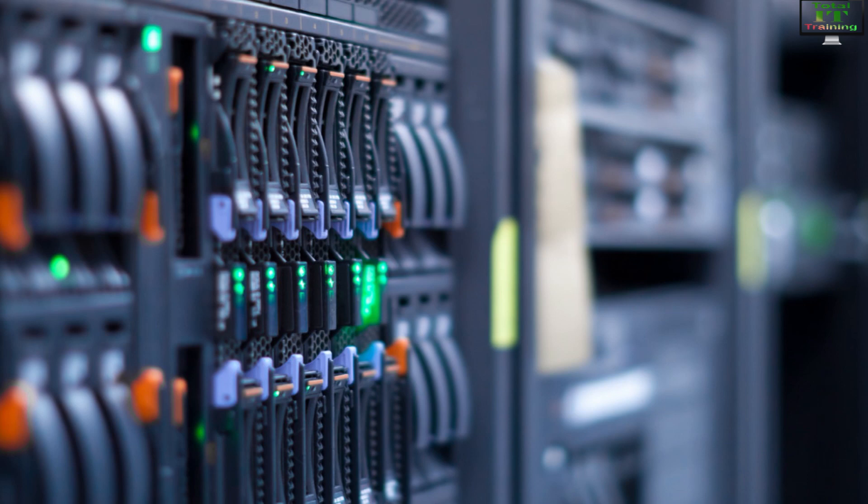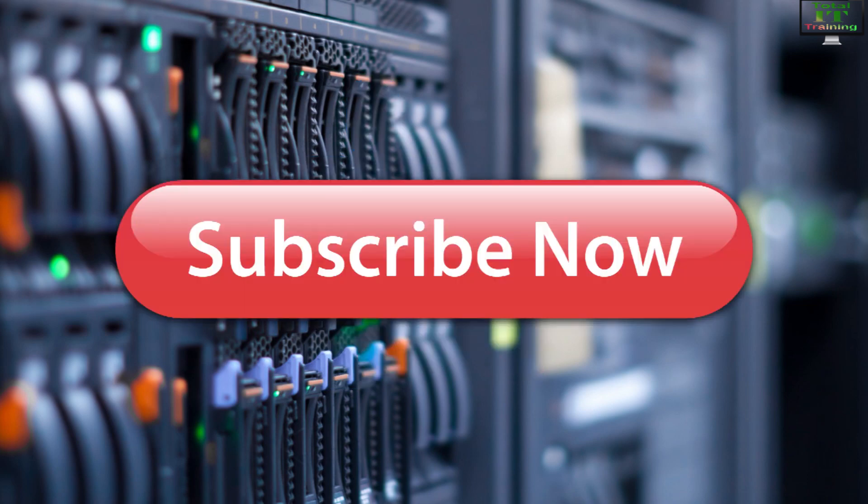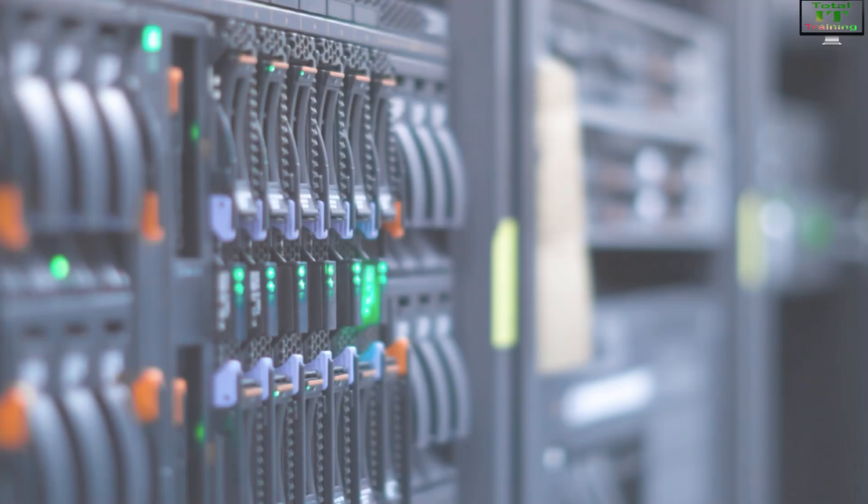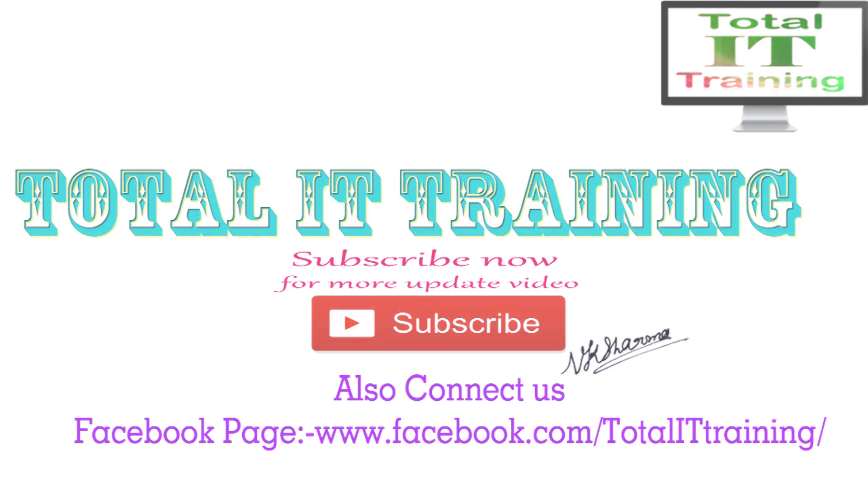If you have any questions, please put them down in my comment box. If you like the video, please like it and share it, and don't forget to subscribe to Total IT Training YouTube channel and share it.